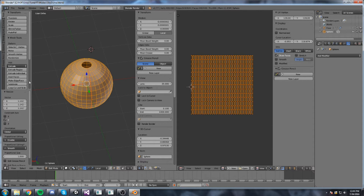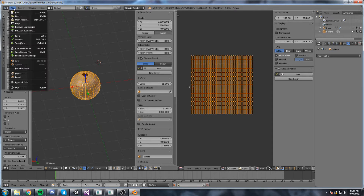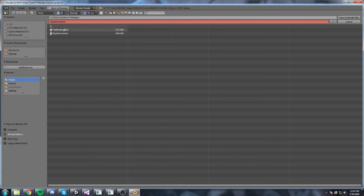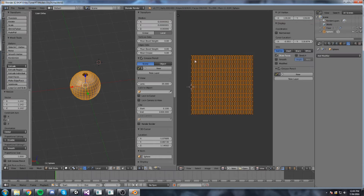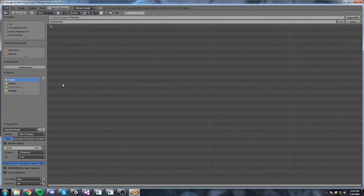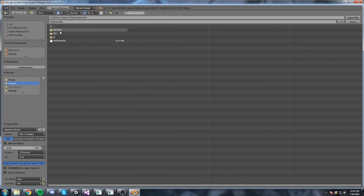Let's save this and export it to our project. In File, I'll make sure I'm saving in the folder next to the hub scene. Save that, then export to FBX - go inside the asset folder, artwork, and this is going to be skydome.fbx.